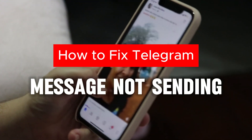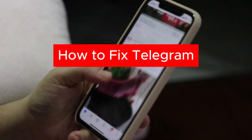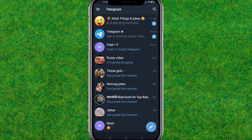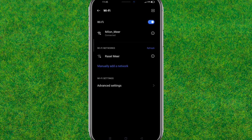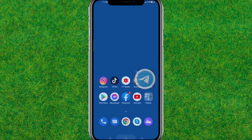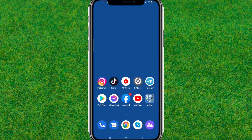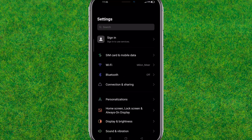Hey guys, welcome back. In this video I am going to show you how you can fix the Telegram not sending messages problem. Here you can see the issue. First, go to the Telegram settings and make sure that you are connected to the network.